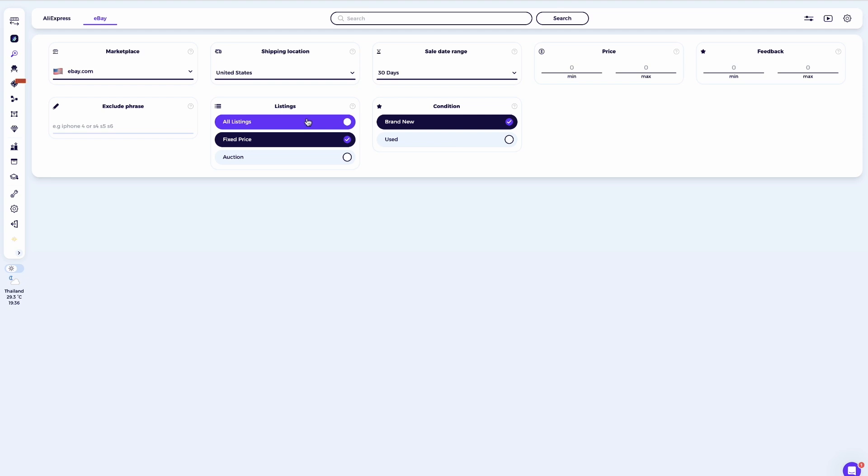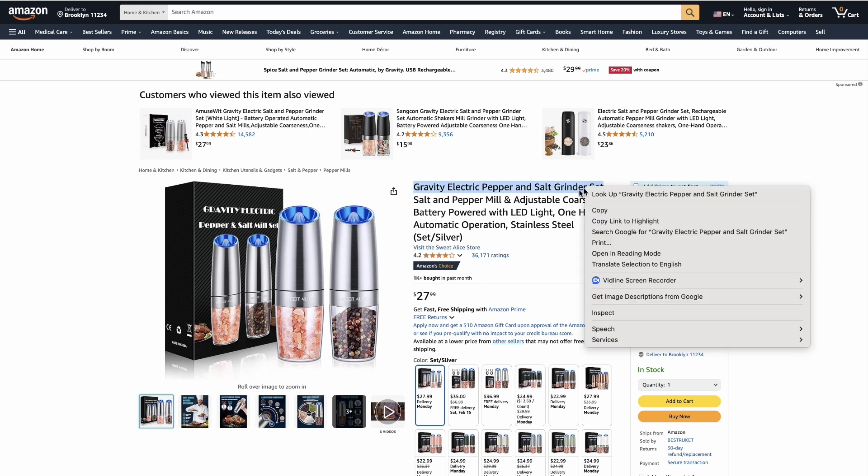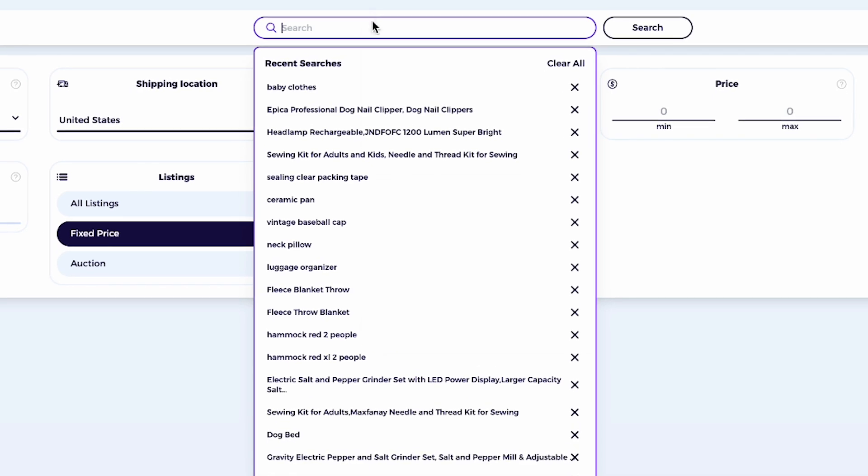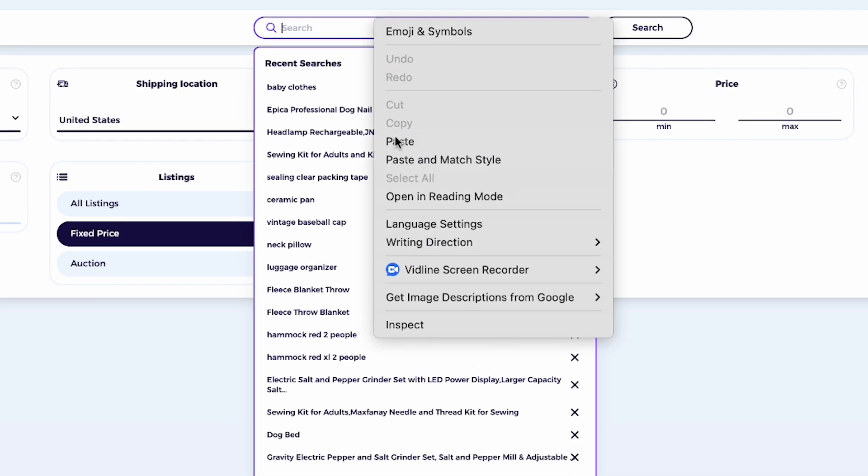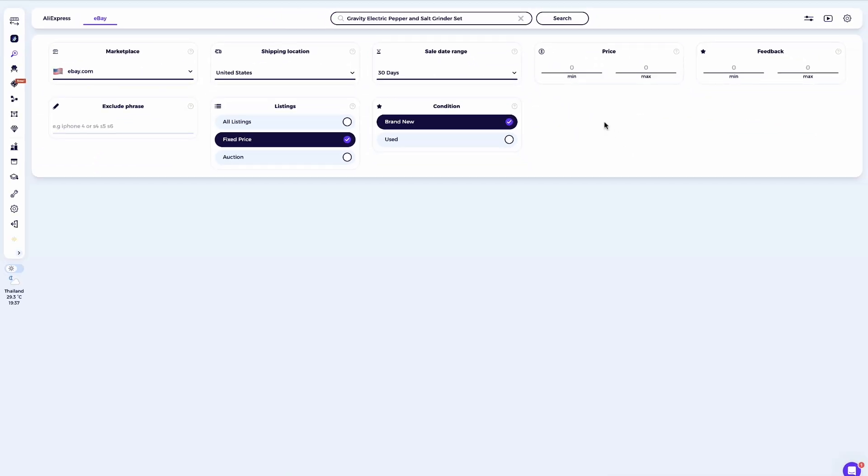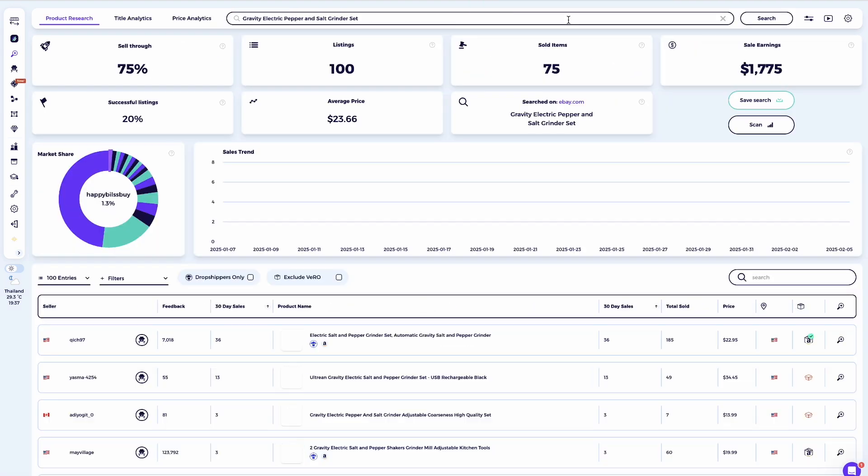For dropshippers, the method is slightly different. You can take the title of the product you found from your supplier. Let's use this product from Amazon as the example. Copy part of the title, then head over to Zeek Analytics and paste that portion of the title into the product research tool. Before searching, make sure you've set the quick settings to match your business model. This ensures the results align with the suppliers and platforms you're working with. The goal is to find sellers who are offering the same or similar product from Amazon. These sellers can be identified as dropshippers using the same supplier you're working with.